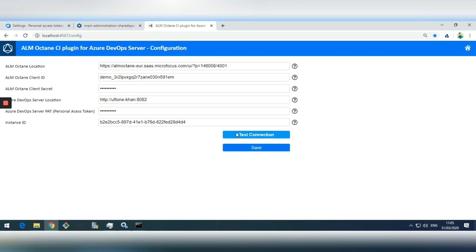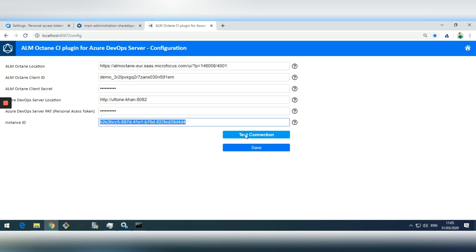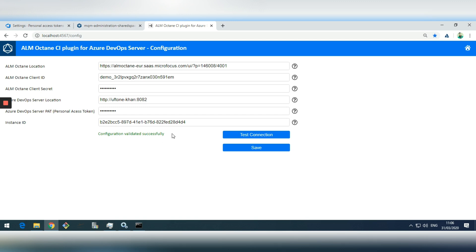I'll click Test Connection now. After entering all the data, there is a unique instance ID defined by the plugin — don't change it, just leave it as default. Clicking Test Connection shows validation passed: configuration validated successfully.